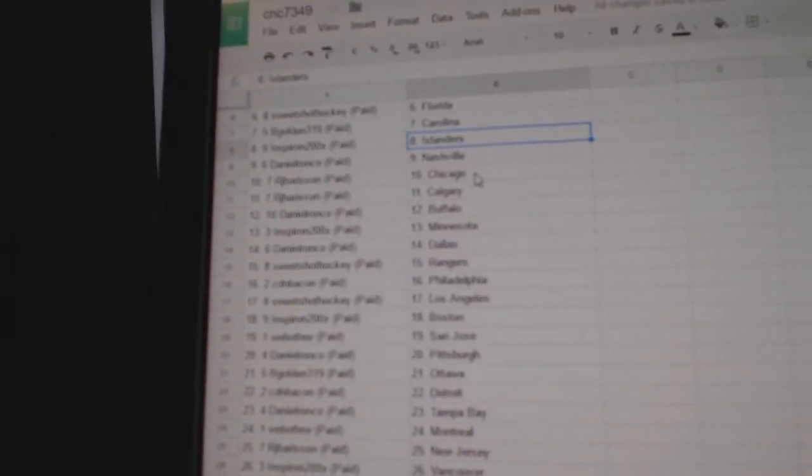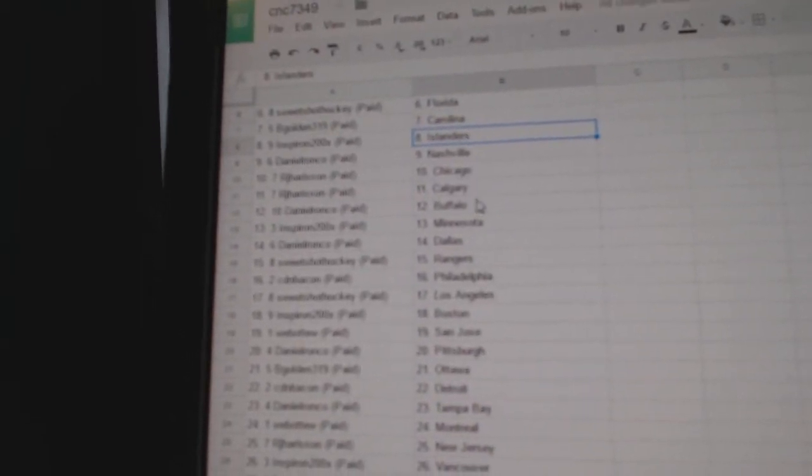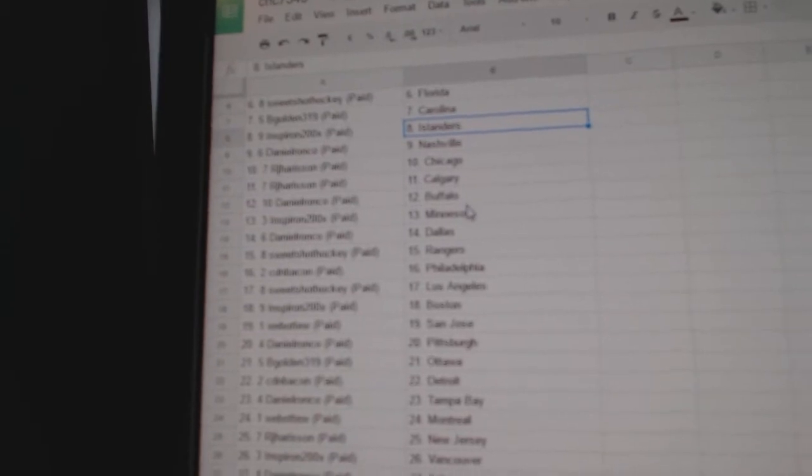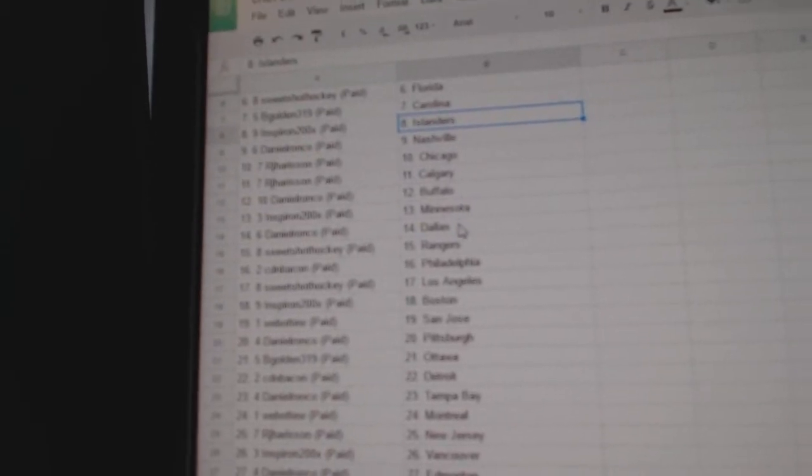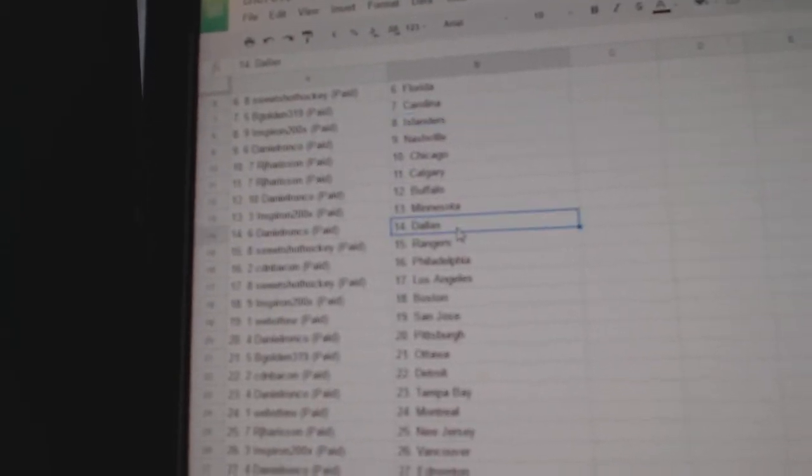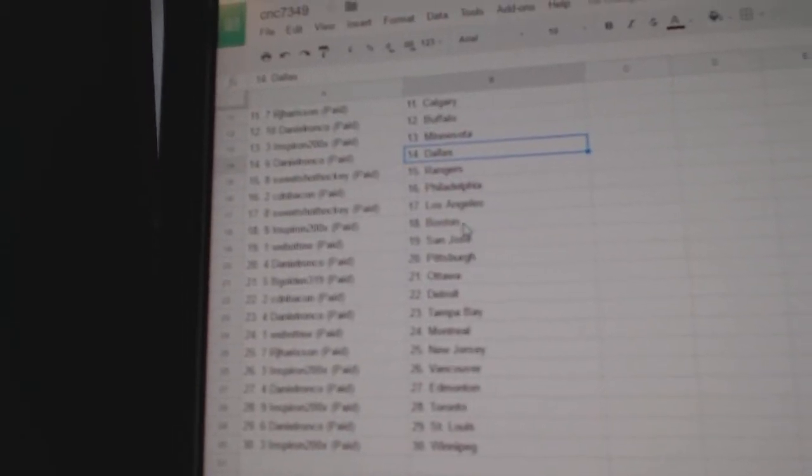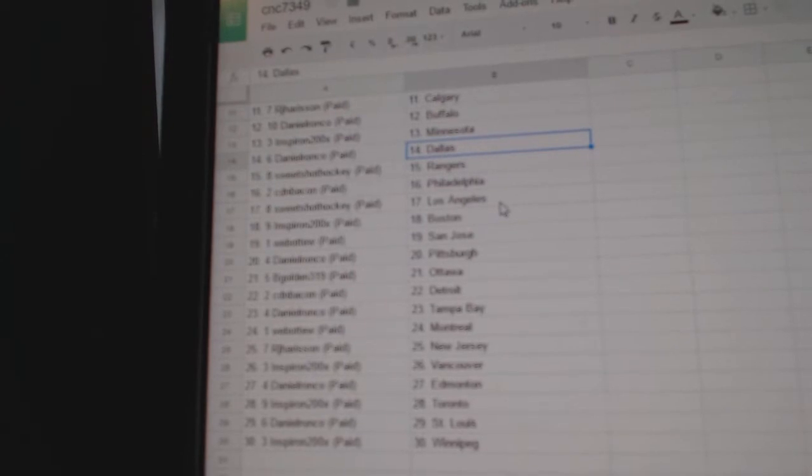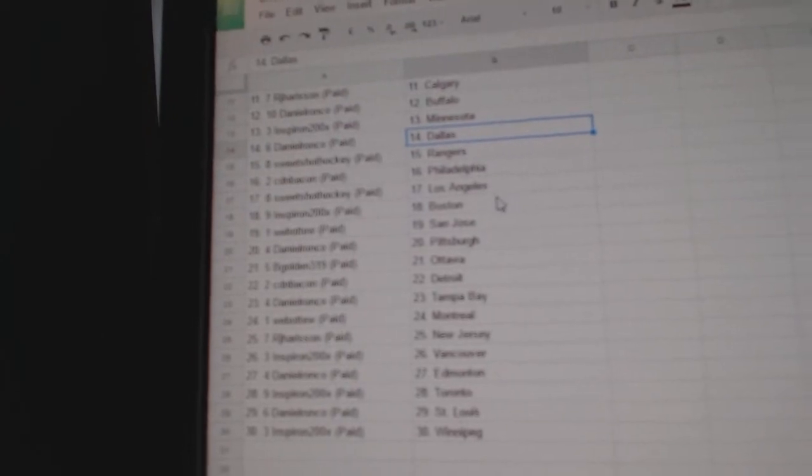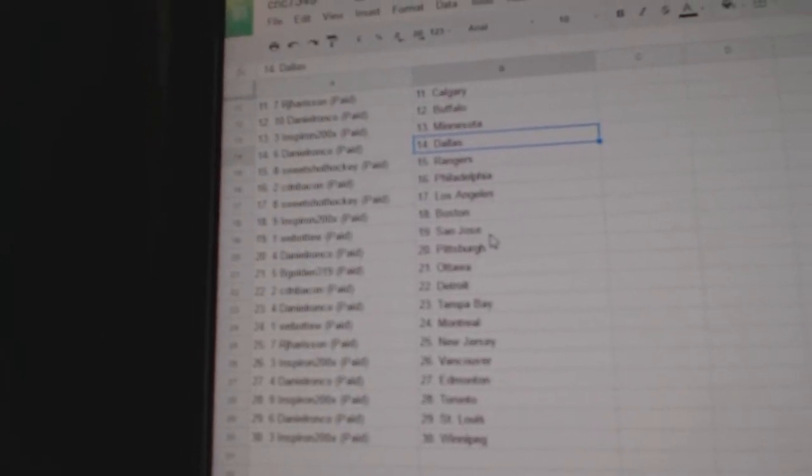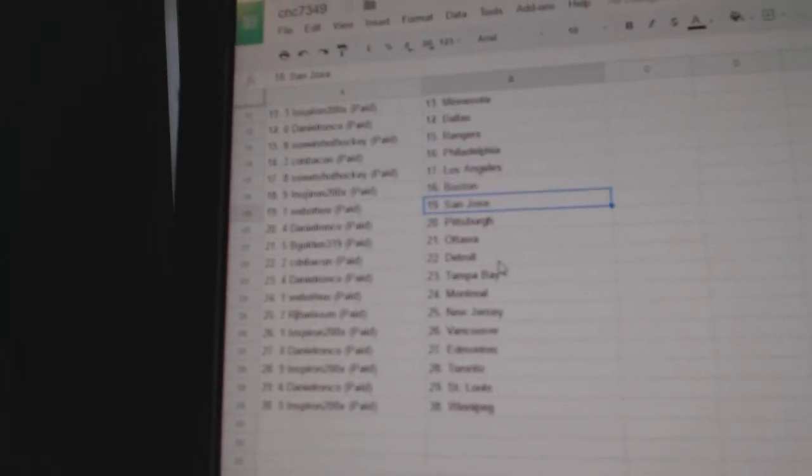Daniel Ronco has Nashville. RJ has Chicago and Calgary. Daniel has Buffalo. And Spearron has Minnesota. Daniel has Dallas. Sweet Shot has the Rangers. Canadian Bacon has Philly. Sweet Shot has LA. And Spearron has Boston. Web02 has San Jose.